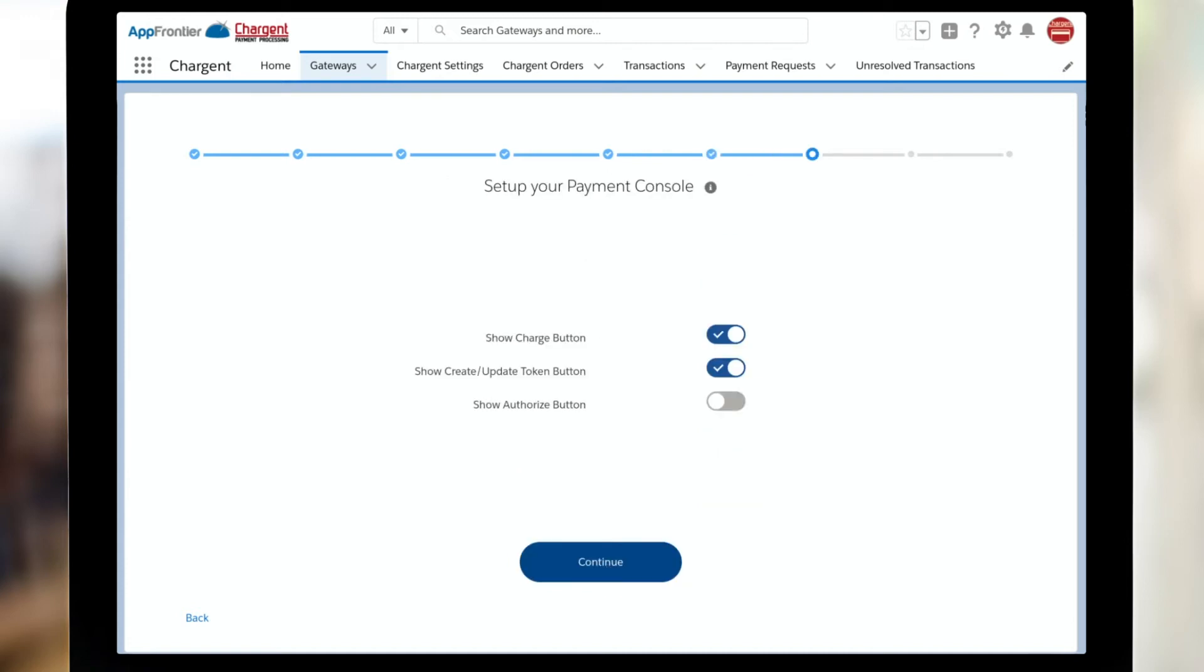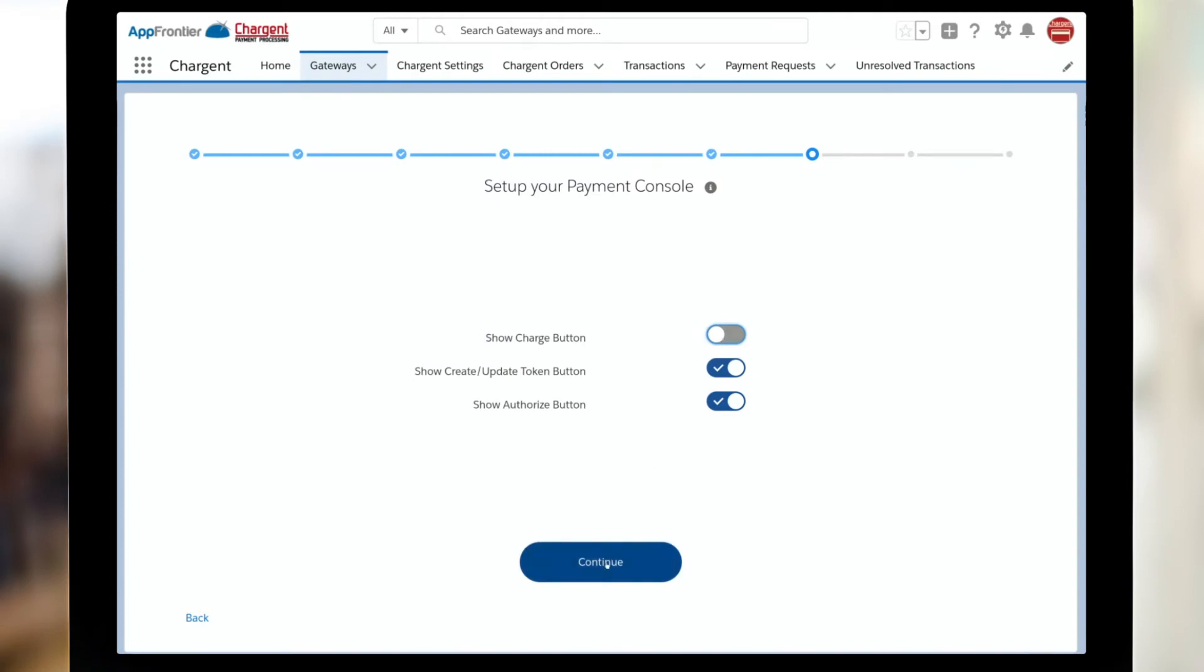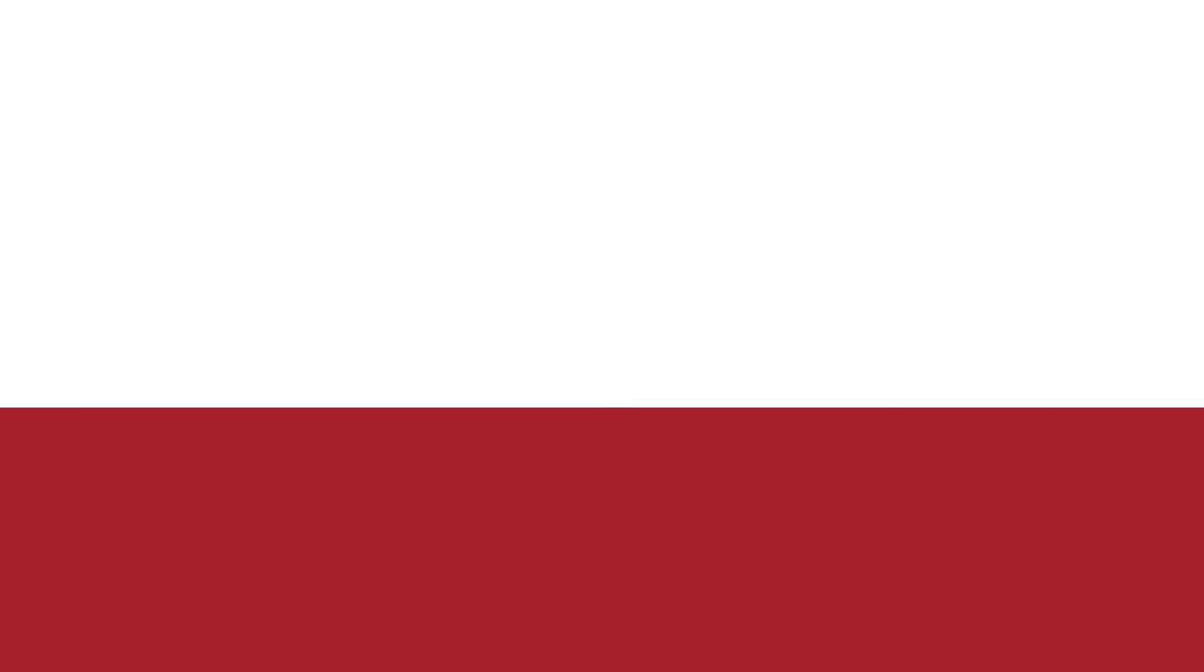One of the nice features of Payment Console is that there's a number of different ways that you could set up the buttons. You may want to do your charge button. You may want to just update a token or possibly you need to do an authorization and you don't need to do charge. Simply just toggle whichever ones you need for your process. And that's it. Congratulations. In just a quick five minutes, you've successfully configured your new Chargent gateway. Let's take a look at testing next.